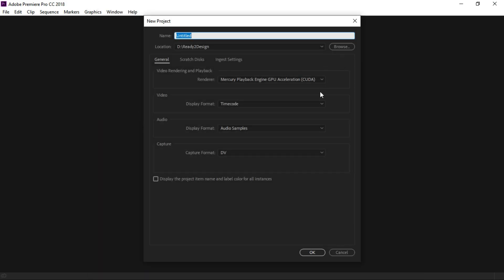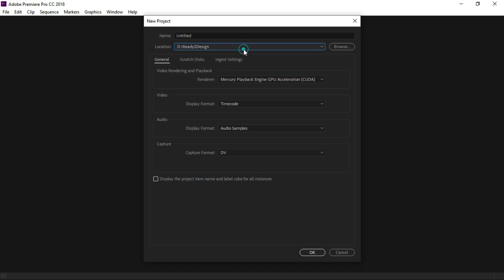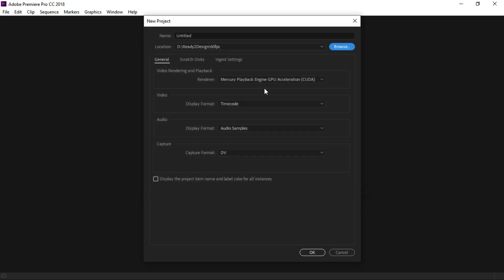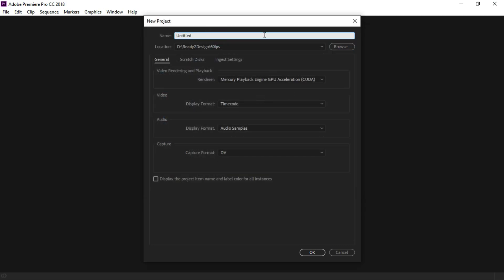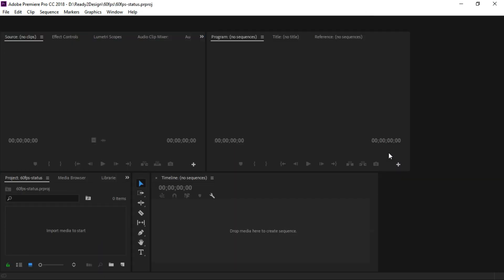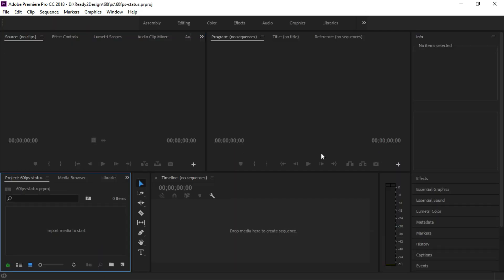First, we can do a new project. We're going to set the file path, and set a folder. The project name is '60fps status'. We're going to create a new project.